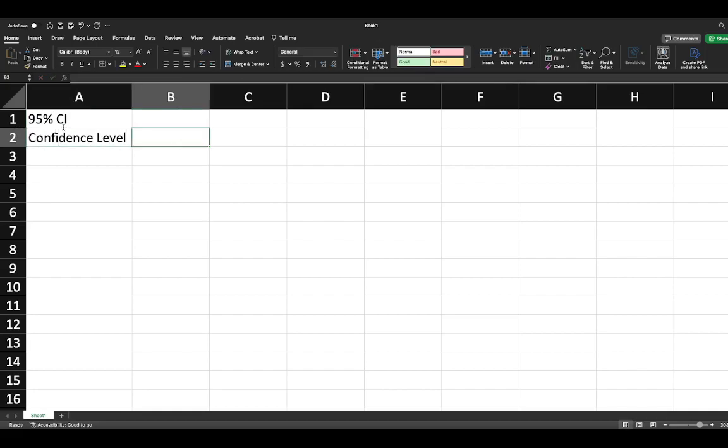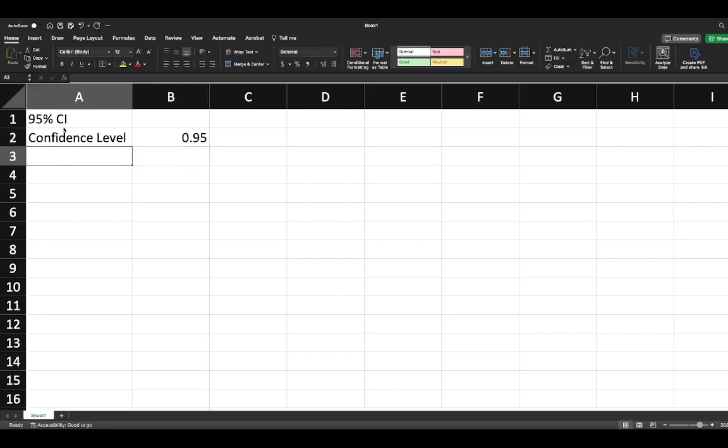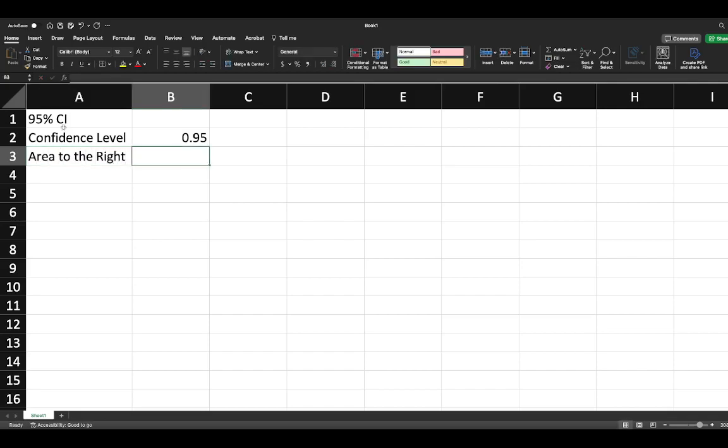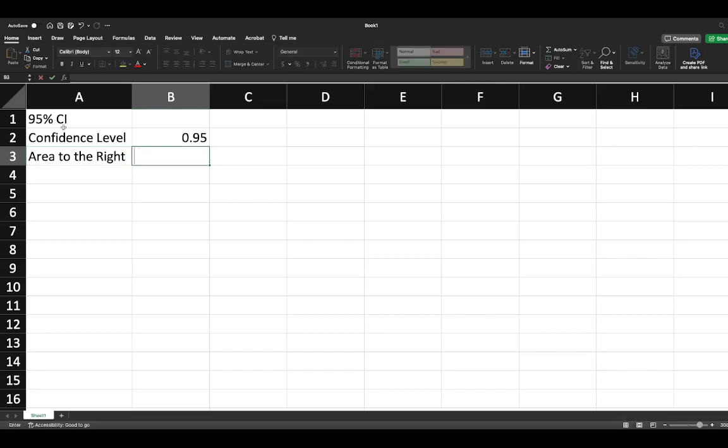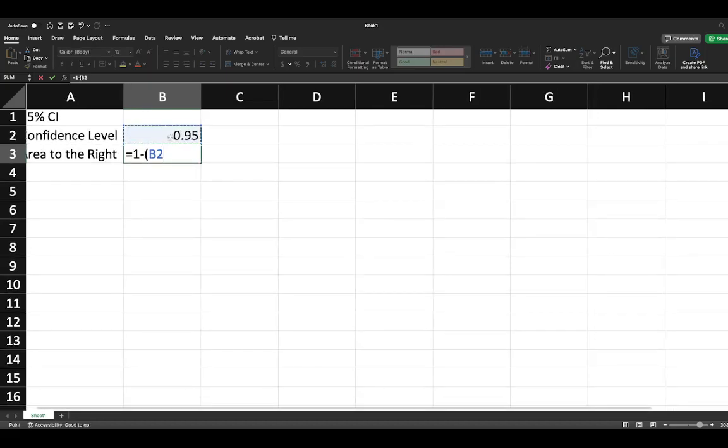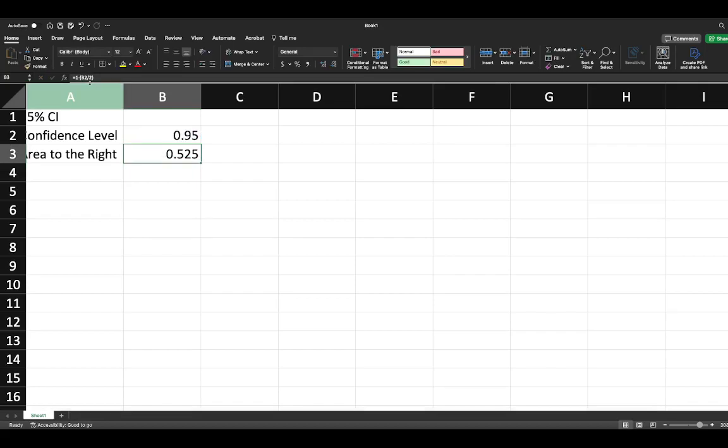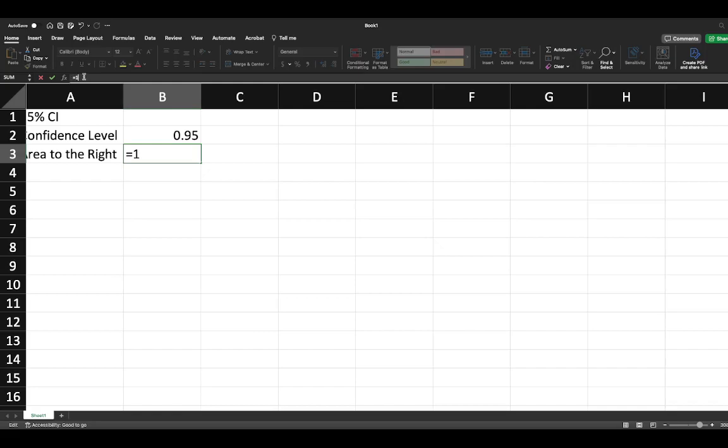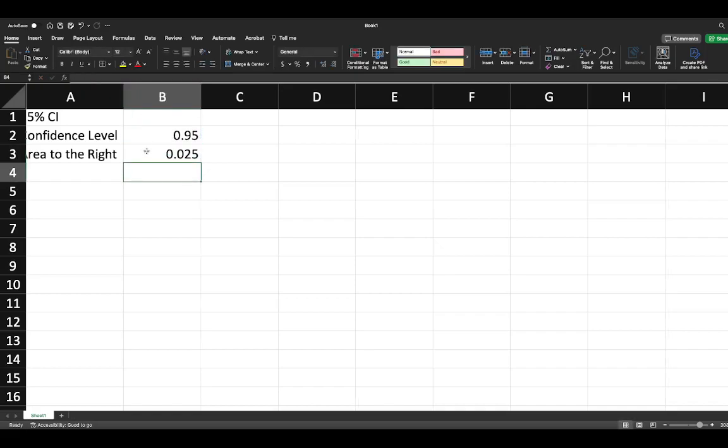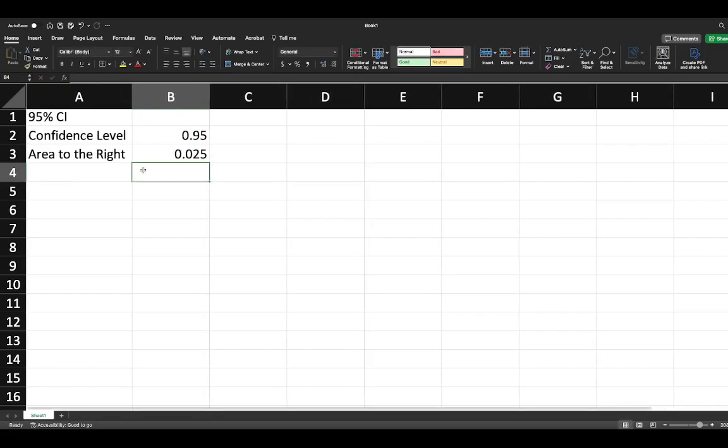The area to the right is simply equal to 1 minus our confidence level divided by 2, and you'll see that we get 0.025 to the right.